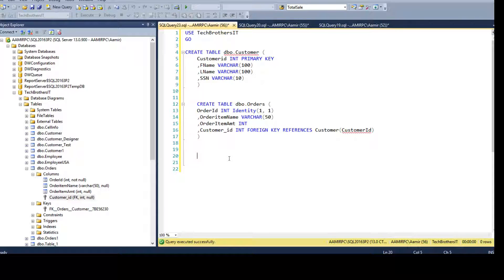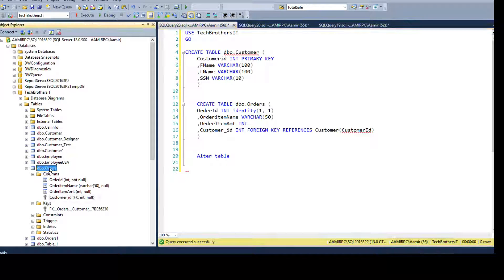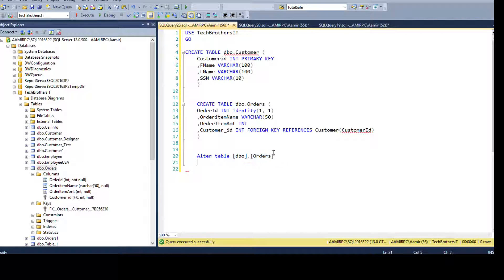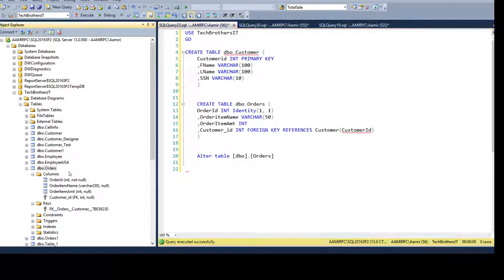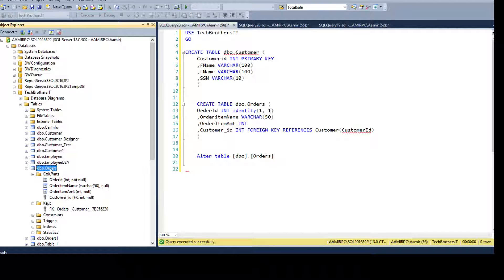Now to drop the foreign key constraint, simply we have to alter the table. So we will say ALTER TABLE and then we have to drag the schema name and table. You can type it if you want. In my case I just drag the entire thing from here, from SSMS, just right click, keep clicking and drag it.